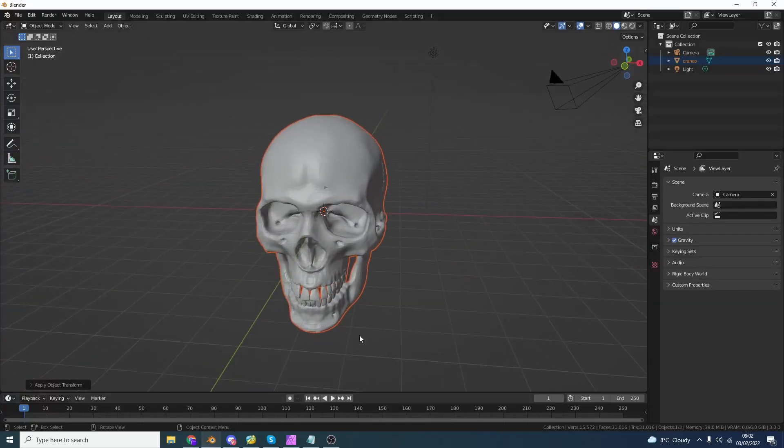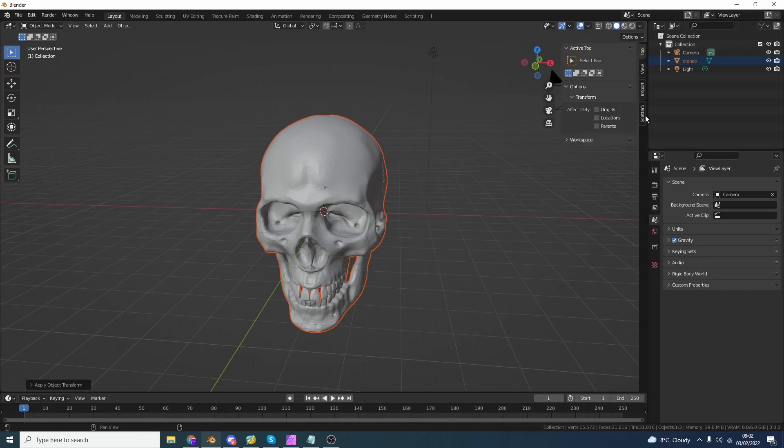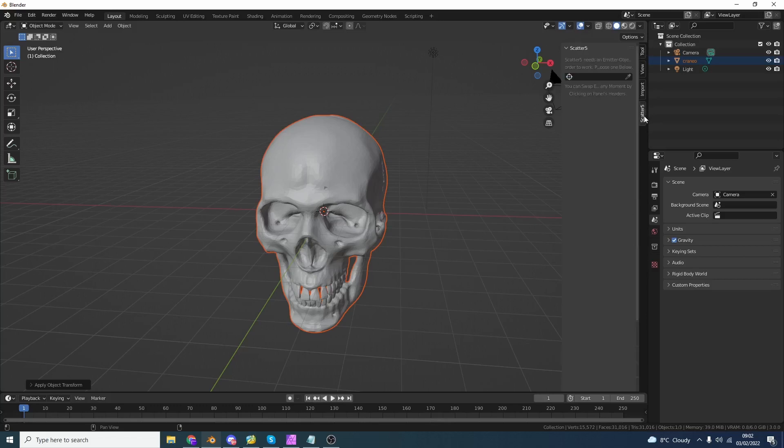So I have this object here. Now most people associate Scatter with things like grass, flowers, trees, stuff like this. But you can pretty much distribute anything that you want. You could have buildings, you could have pipes, you could have anything that your imagination will let you dictate. Let's quickly open up the end panel on the right hand side. You can see here Scatter 5. Now once you have everything installed, it's pretty easy to get started.